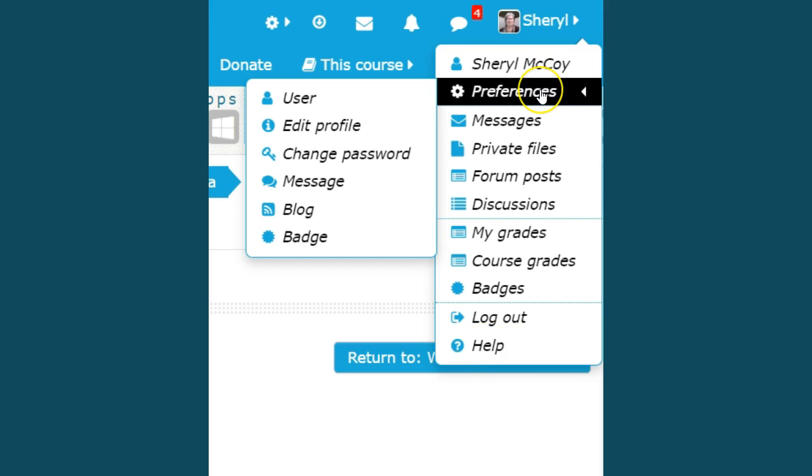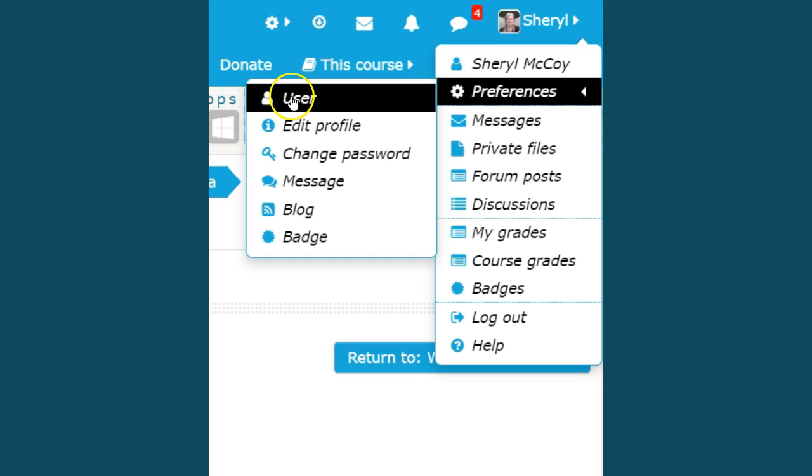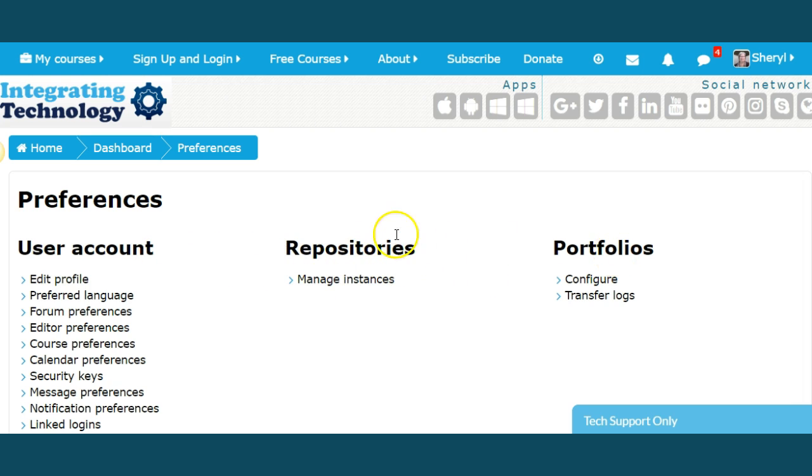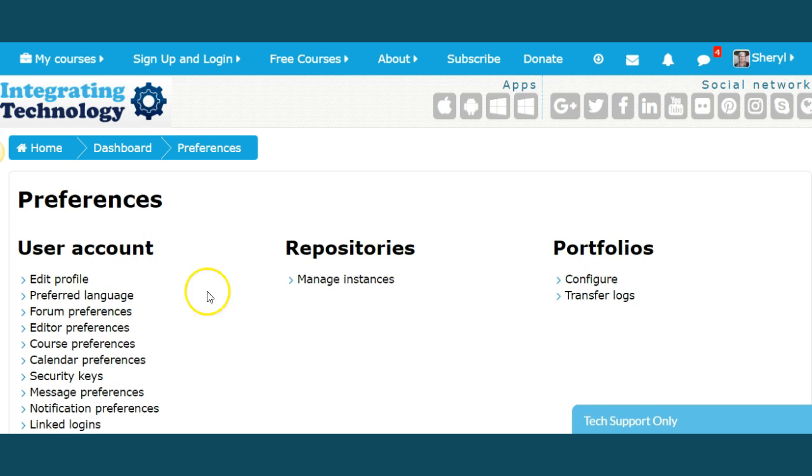We're going to go to preferences, click on user. When you click on user, these are user preferences. Here's your user account, repositories, portfolios. These will be things that you want to look at later, but for right now let's look at the user account where you can edit your profile.